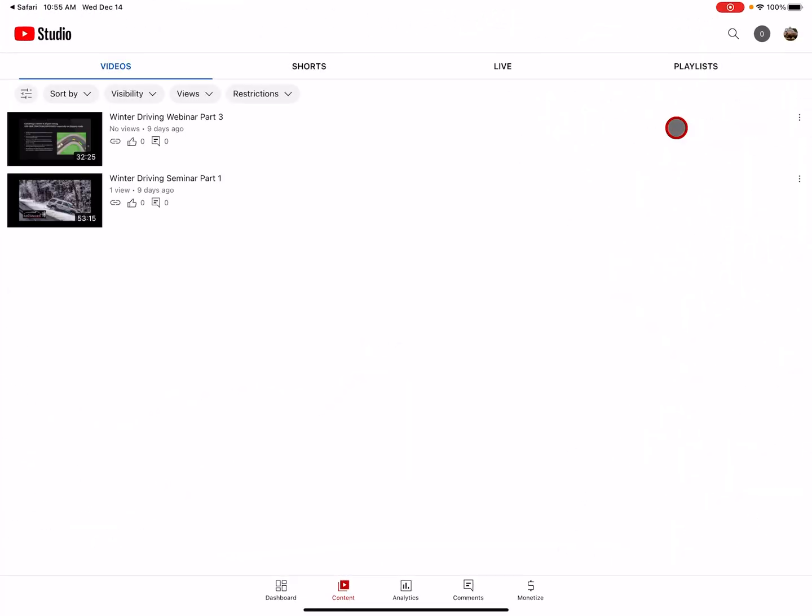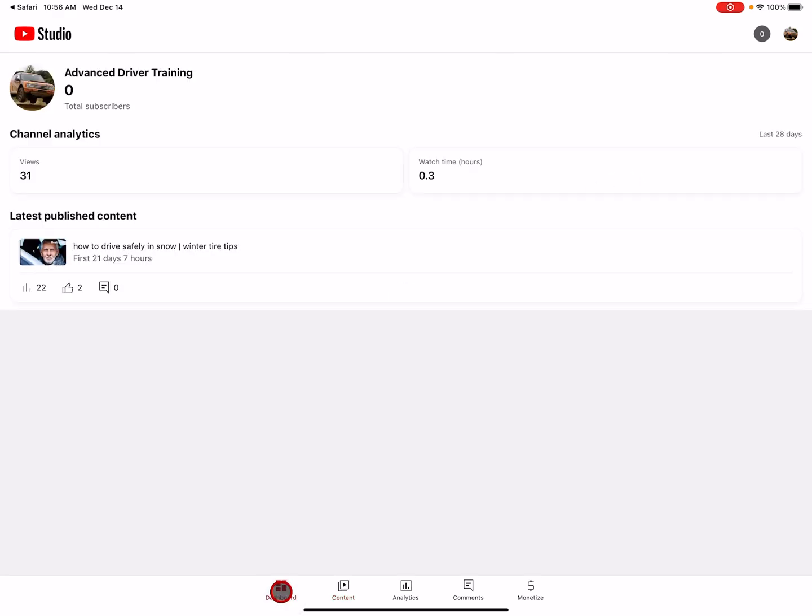Oh, it's taken me back to the stupid app. Now I'm in studio, which is even worse because I can't see anything in here that does anything to help me upload a video anywhere.